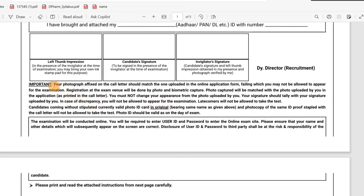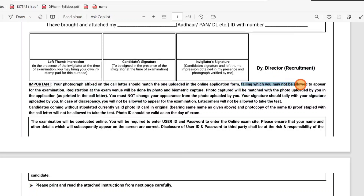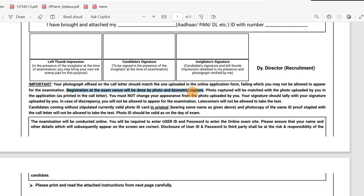This is important. If you are a candidate, there is a fixed line — your photo will be automatically matched. You can change a photo if needed. Filing which may not be allowed to appear for the exam. If you are able to get a photo, make sure it is on the safe side. Registration is all about biometric capture and exam.